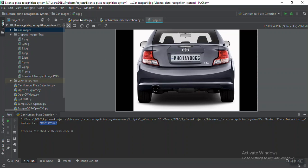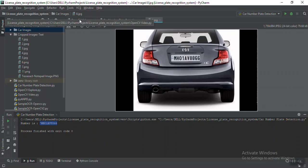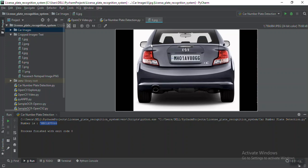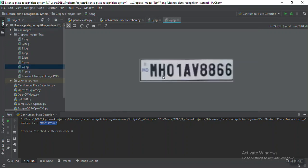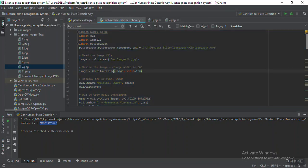The detected car number is MH01 EV double 8 double 6, which is the same as on the plate. Some noise is still present because right now I'm passing the exact cropped original image. Because of the IND symbol, some extra characters are being populated. You can do additional pre-processing on the cropped image to ensure pytesseract gives the correct output.